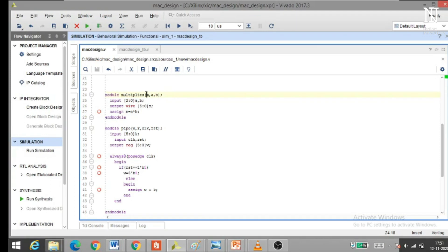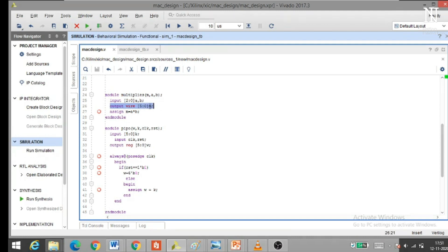Z is the output variable, and A and B are the input variables. The inputs have been declared accordingly. For the module to be ended, 'endmodule' is the keyword.